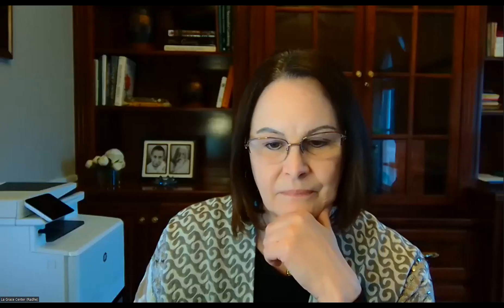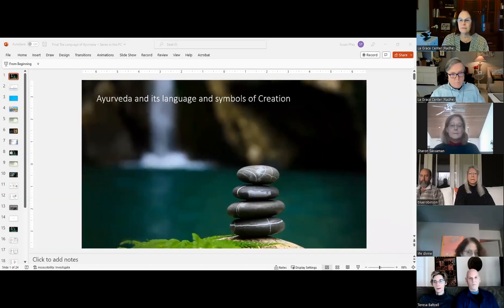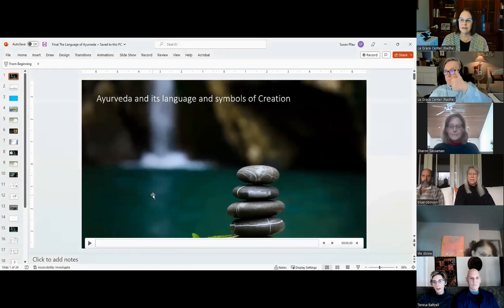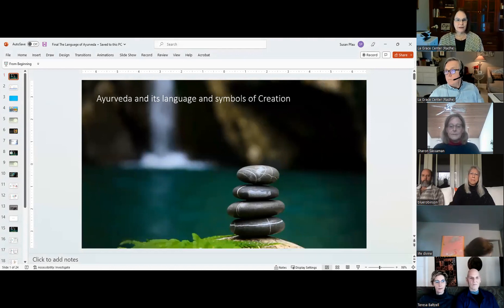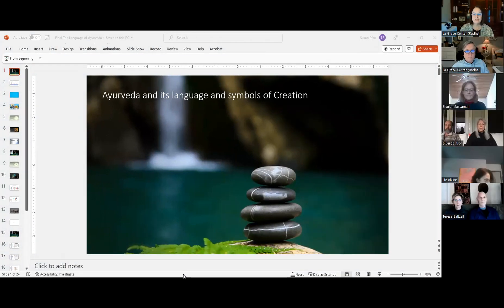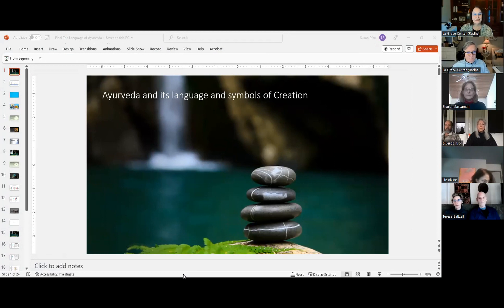Let me open up and share the PowerPoint that we're going to go through and introduce the topic for today. Today what I'd like to do is take a look at Ayurveda.